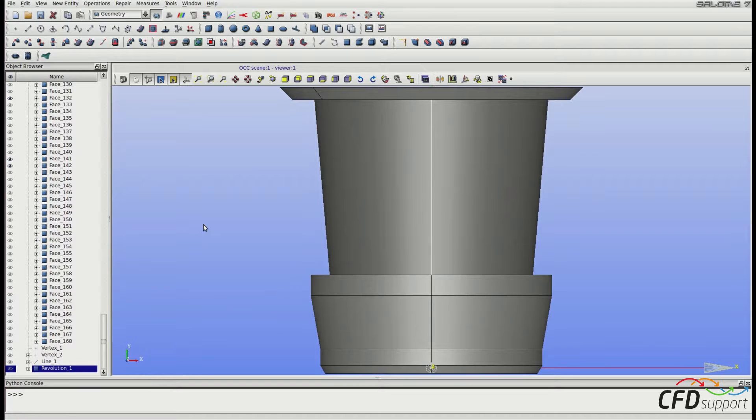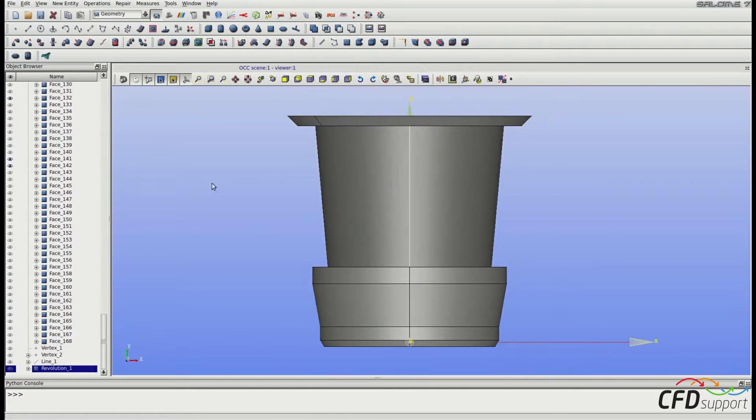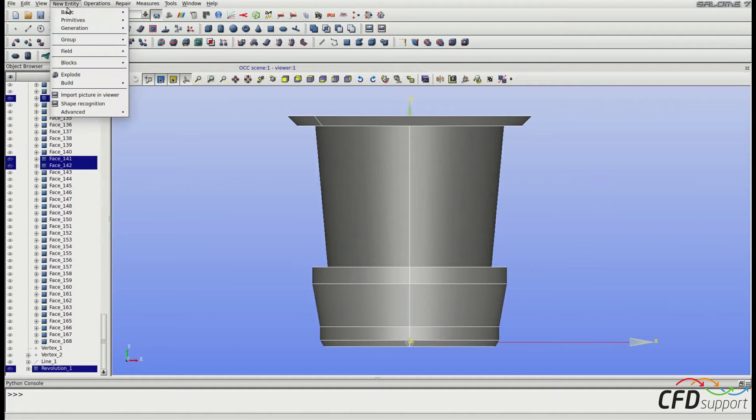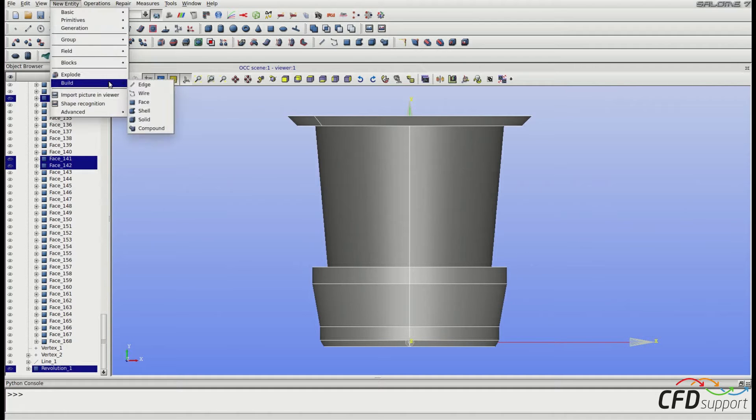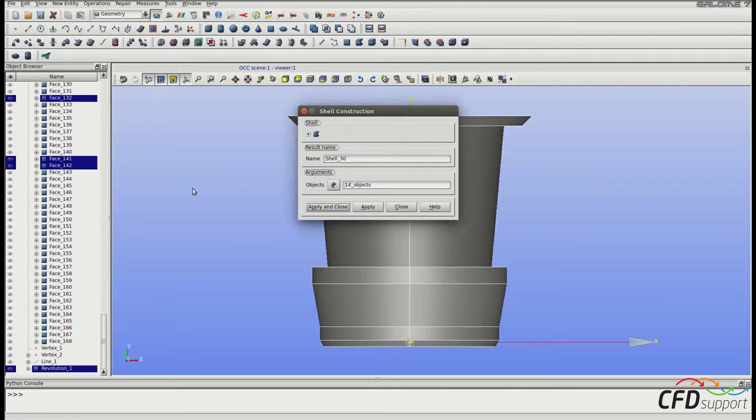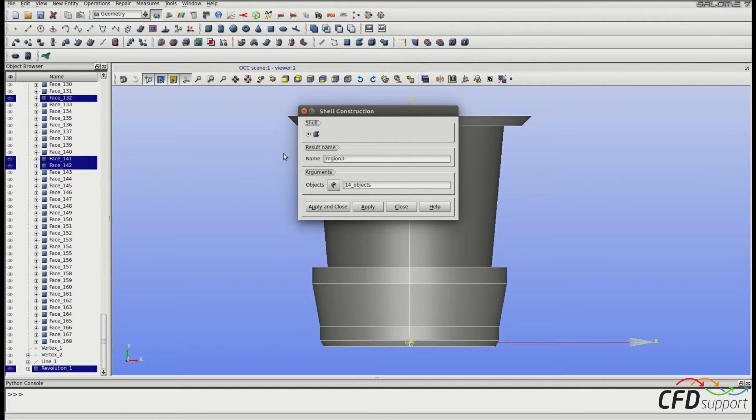Now we will group all these visible faces into one shell. Select all the visible faces and go to New Entity, Build, Shell. Change the name of the shell, for example, to Region 3-Closed, and click Apply and Close.